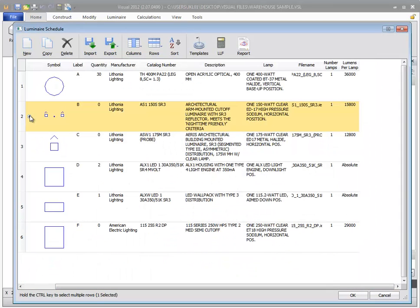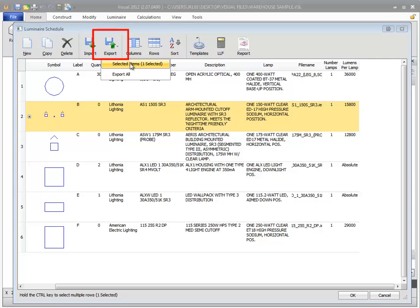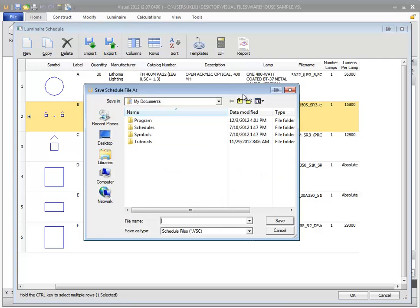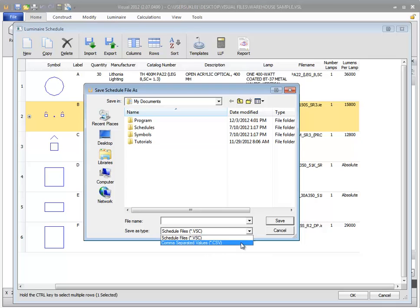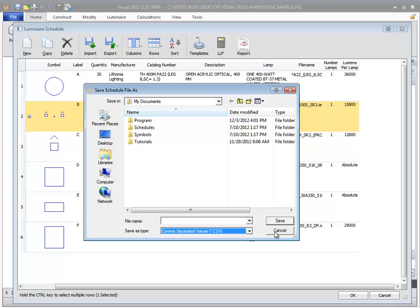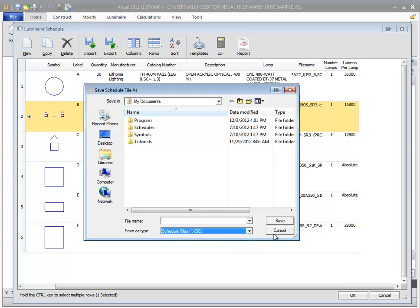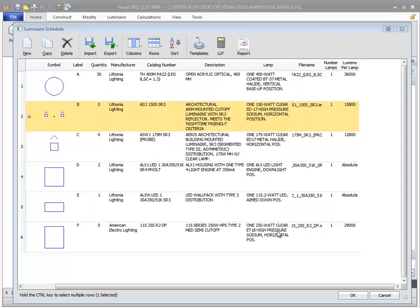You can also import and export visual luminaire schedules. To export your schedule, select the export command. You can then select to export all entries or only currently selected luminaires. Visual schedules save as a .vsc format by default. You can also save your schedule as a .csv file which can be opened in a text editor or imported into a spreadsheet program like Excel. Only visual schedule files .vsc can be imported back into Visual.